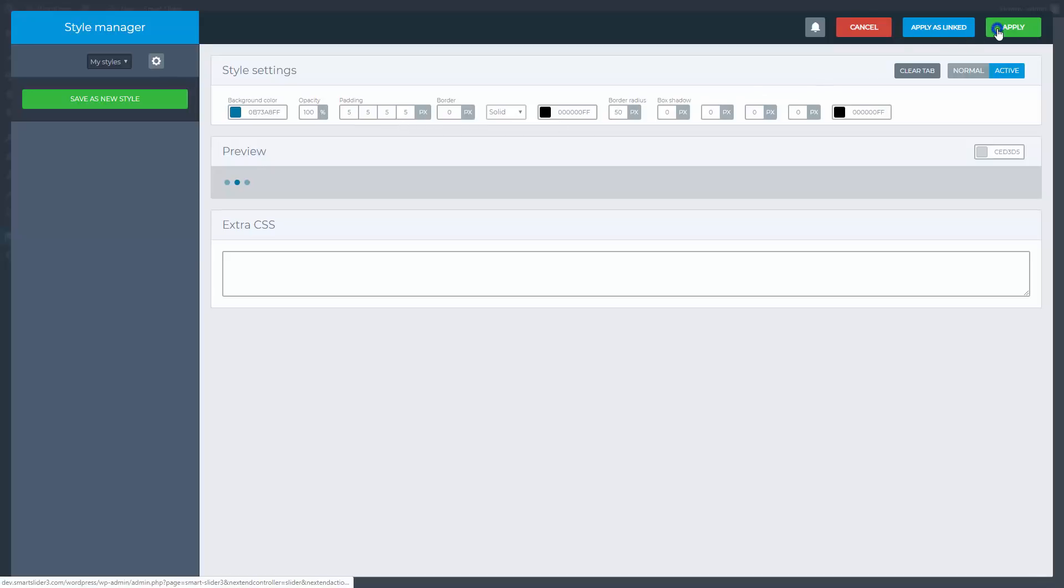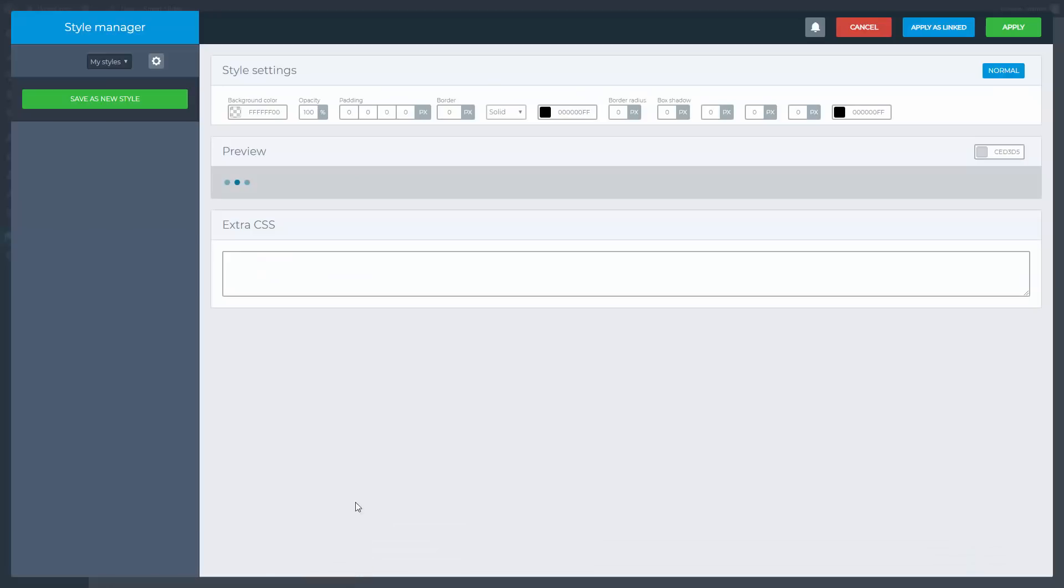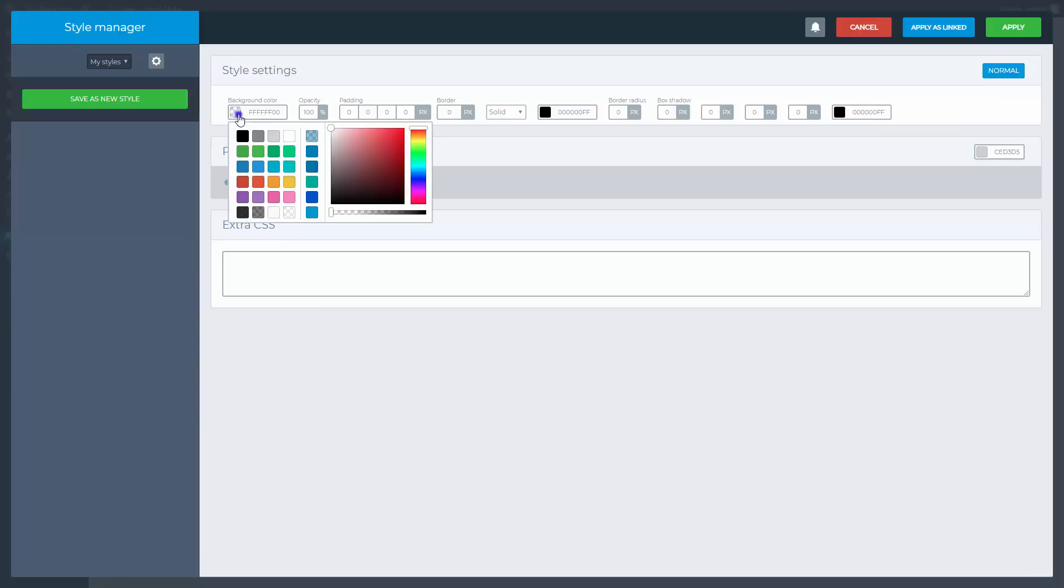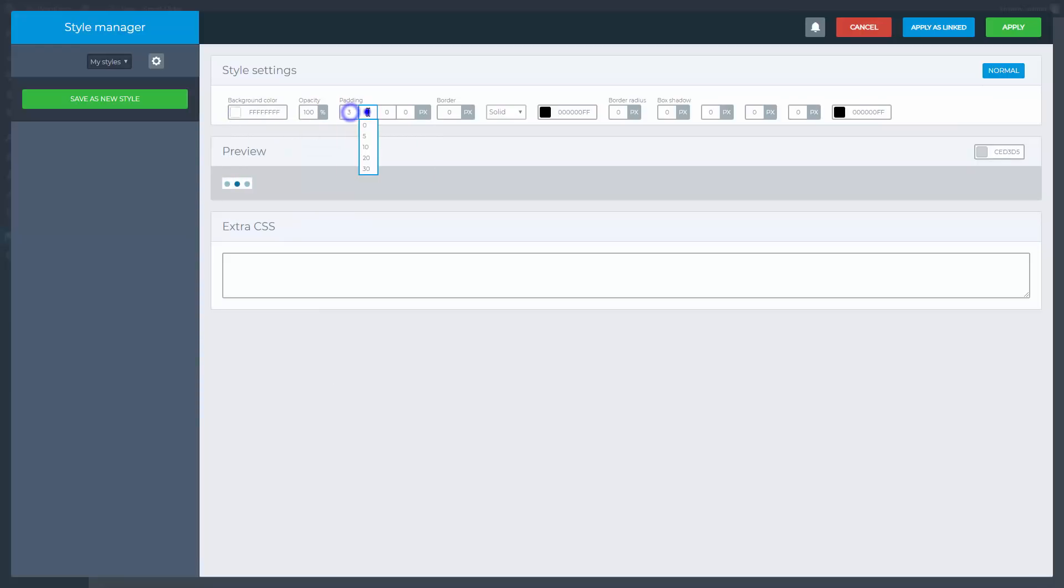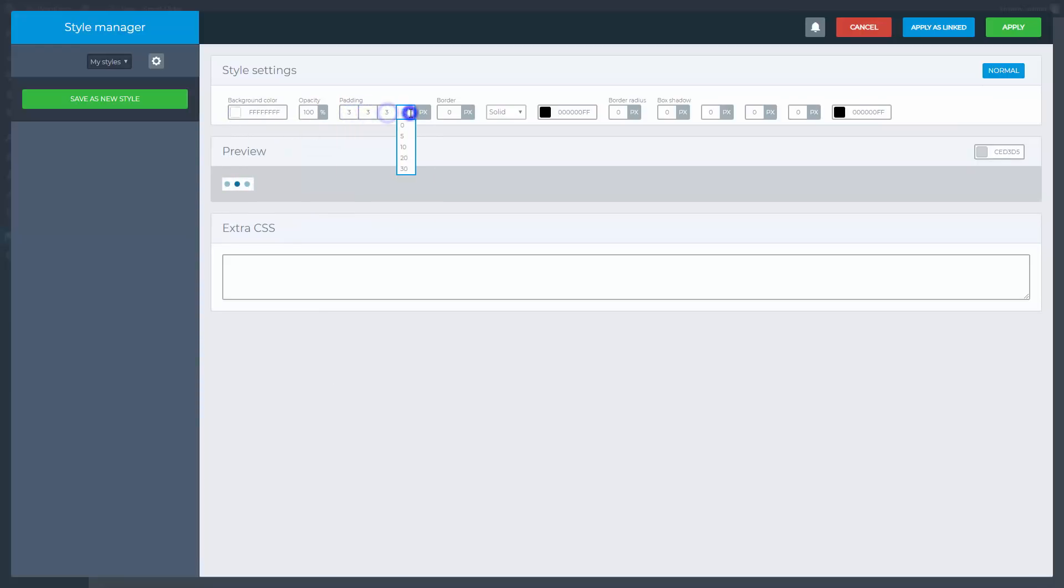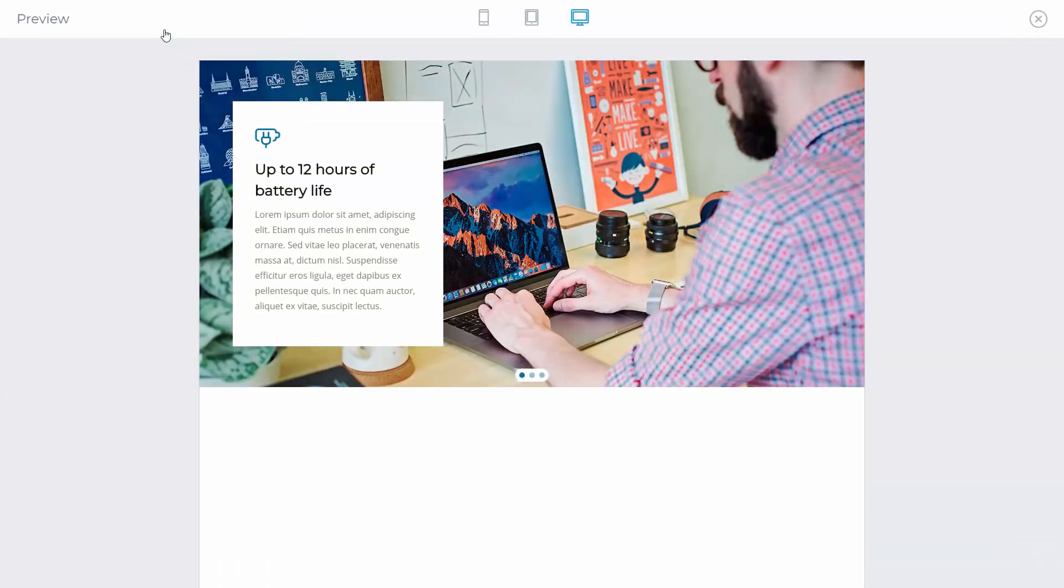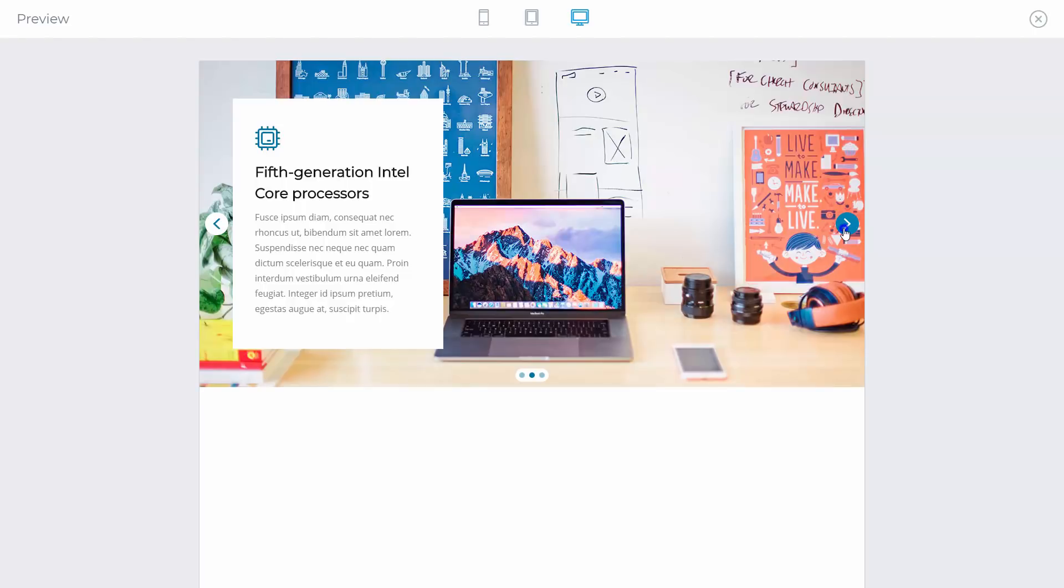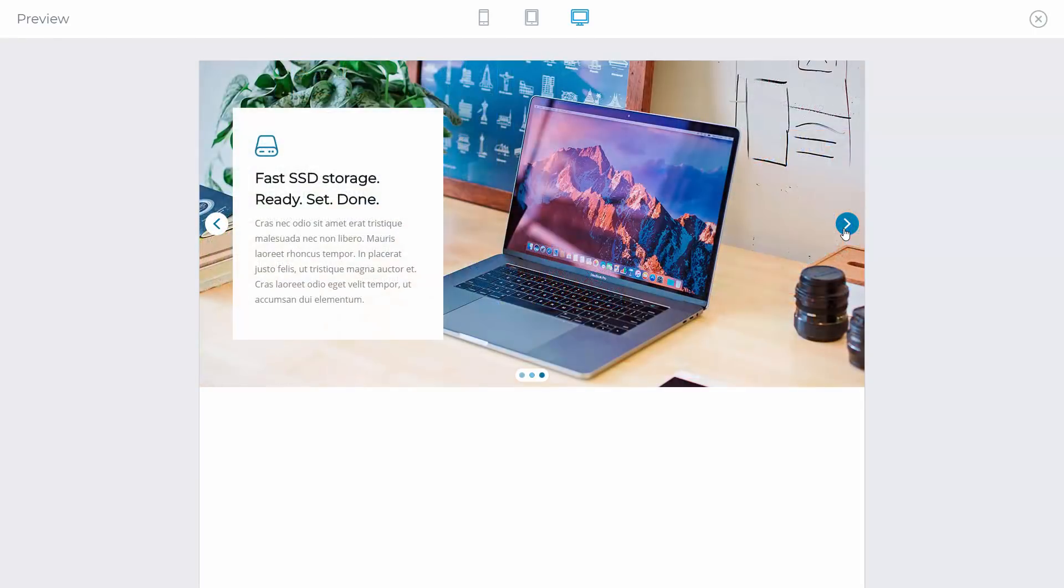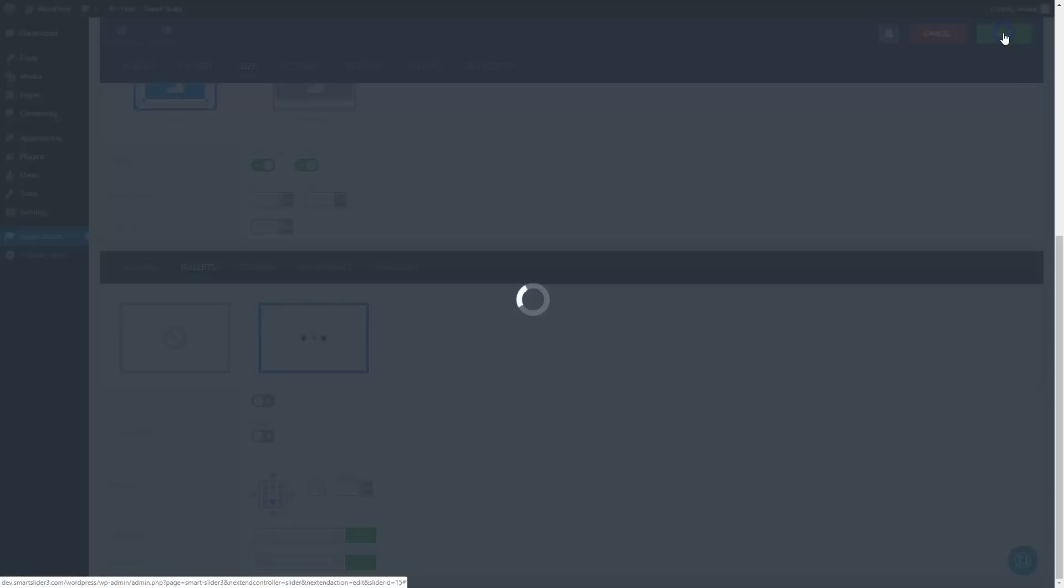Apply the settings and go to the bar style. Give a white background color to the entire bullet bar. Change the paddings and use a big border radius. Apply the settings and we can take a look at the slider. It looks just like I want it to. The colors are harmonizing and the distances are perfect. We can close this preview and save the slider.